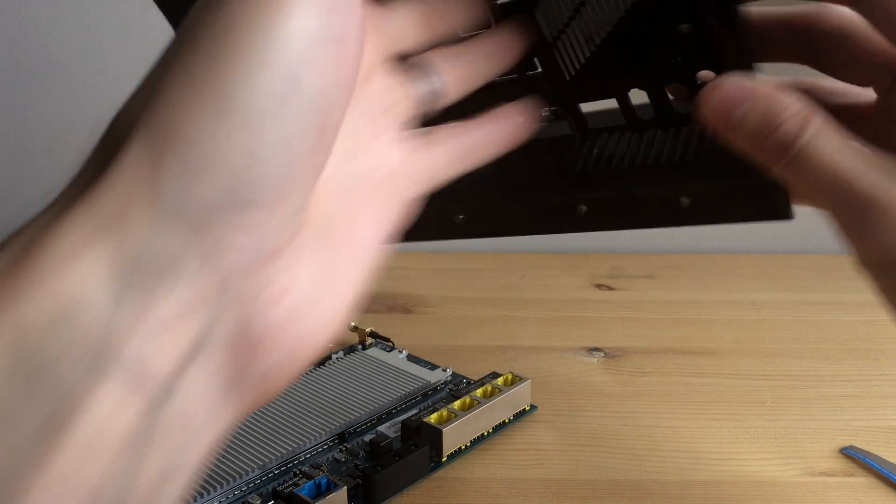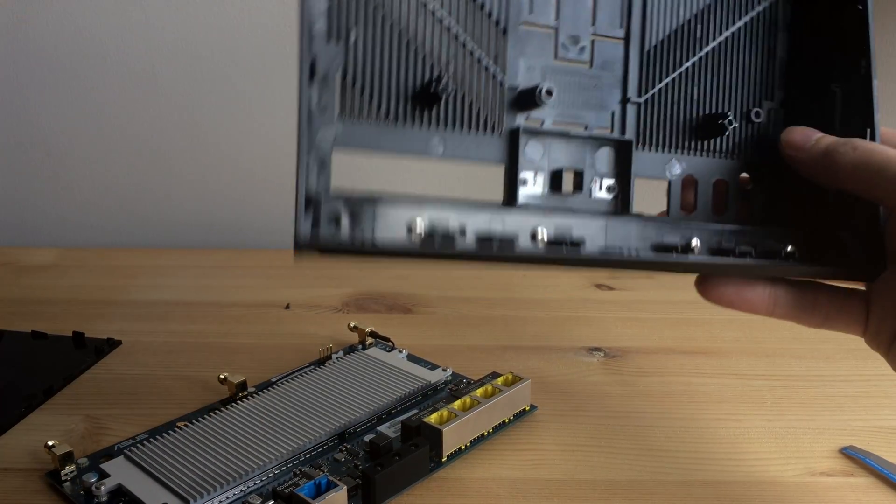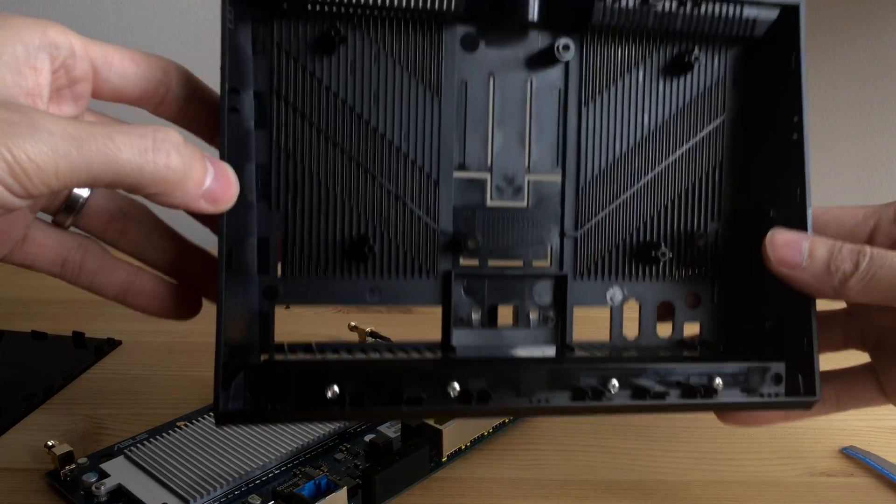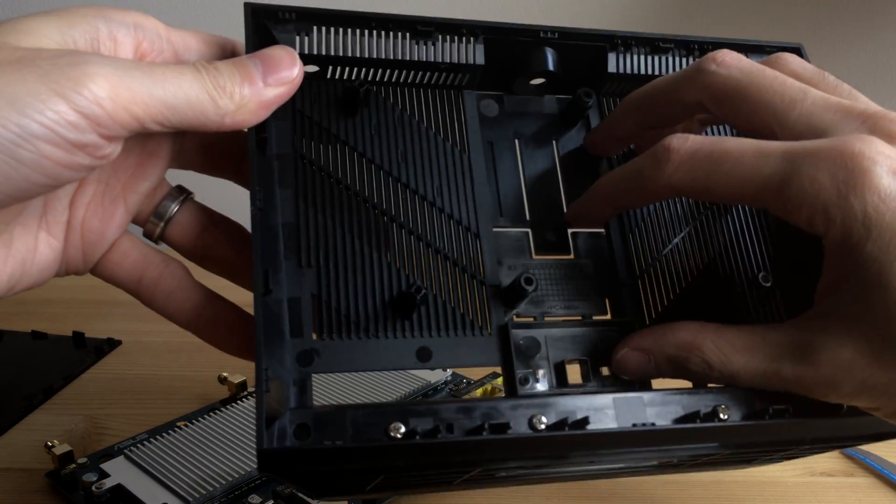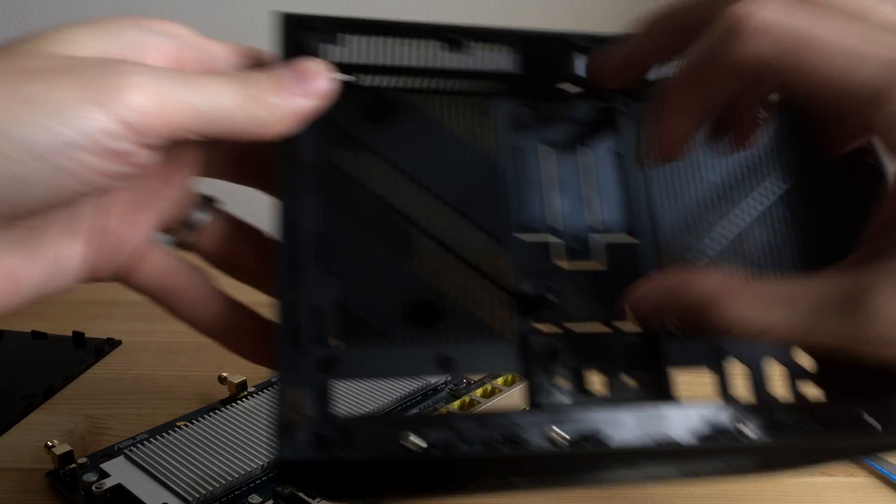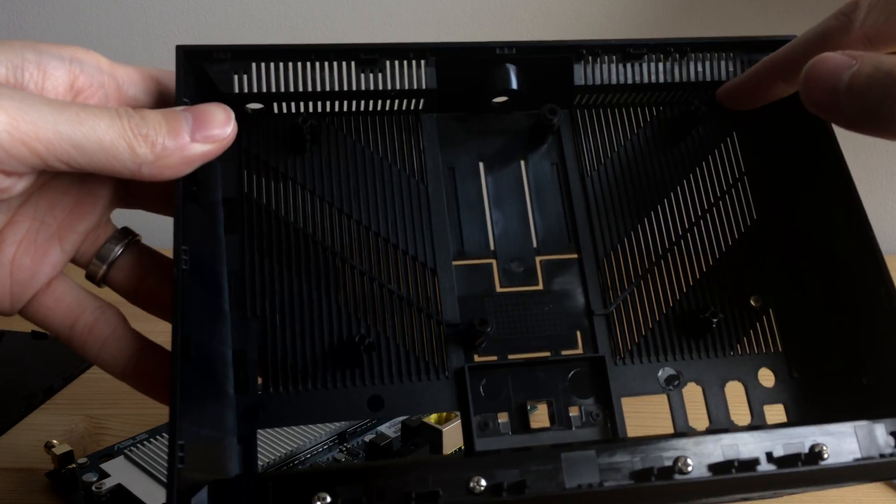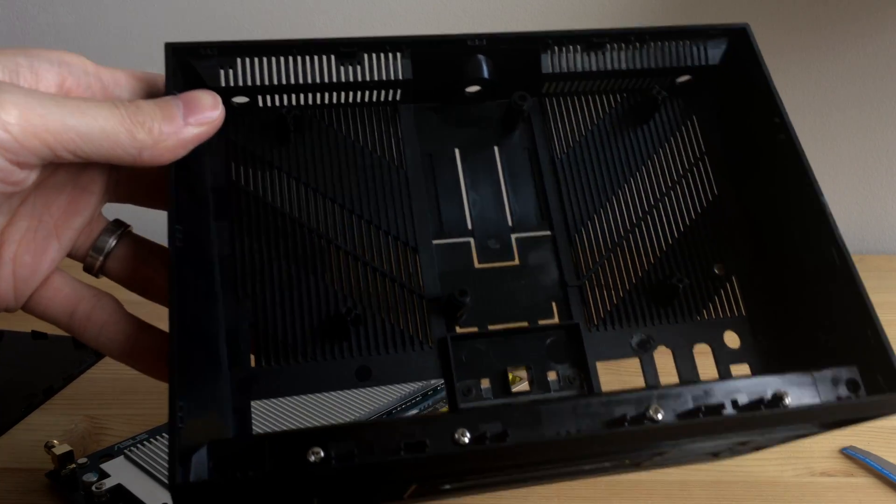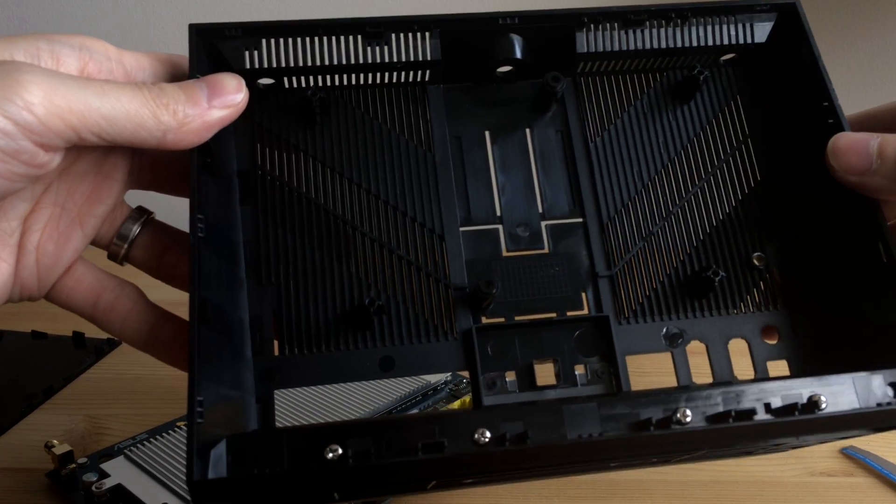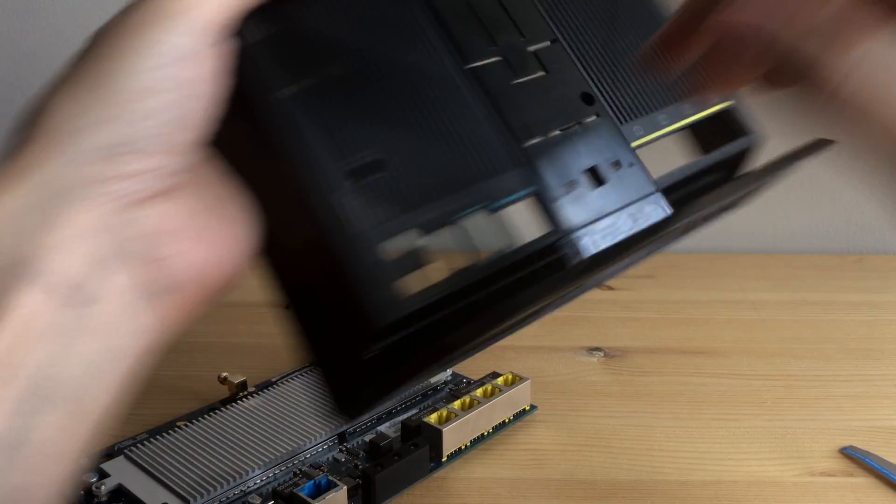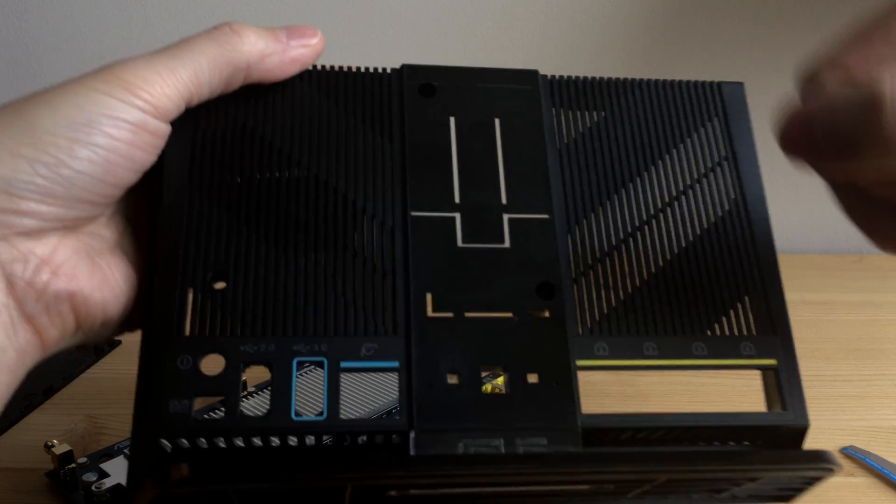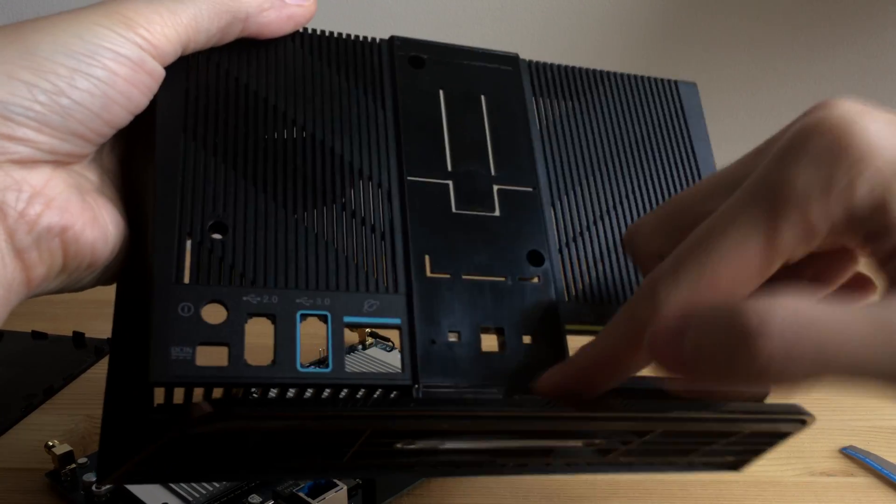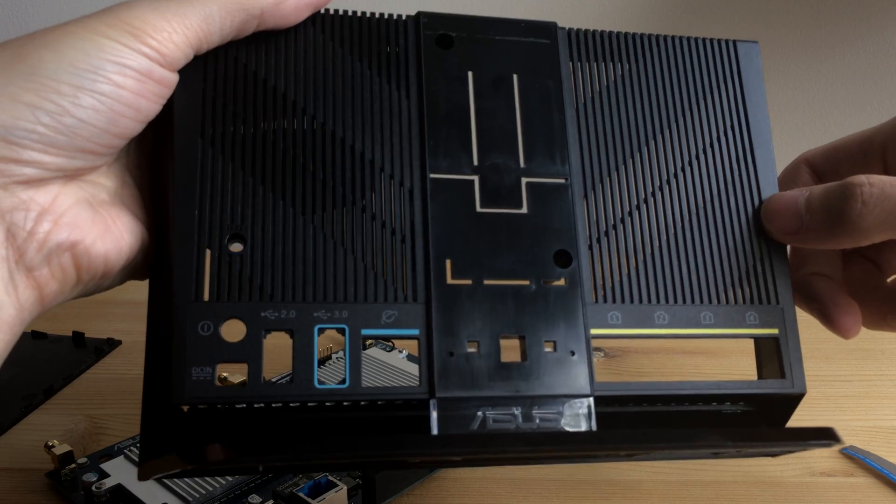So that's it. And putting it back together is just the same in reverse. Just the card, screws, the shielding at the top. And then clip the front cover on, screws on the back, and put the sticker label back on. And should be good to go.